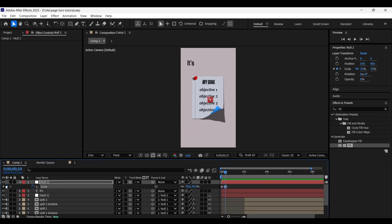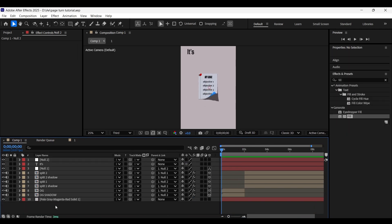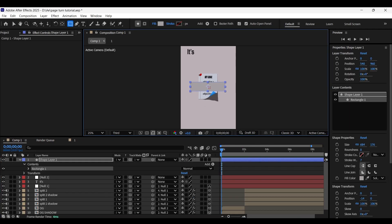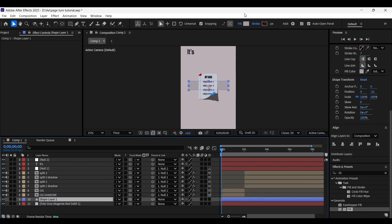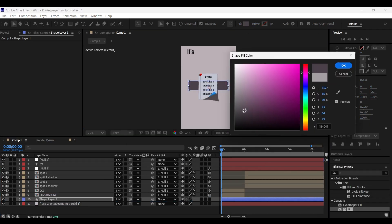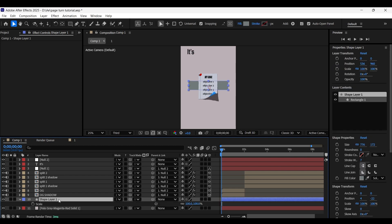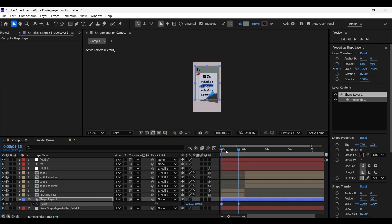With no layer selected, select the Rectangle tool and draw a rectangle shape as shown. Place it below all the composition layers and choose a fill color. Add the scale-up animation for this one as well and adjust its position at the center.